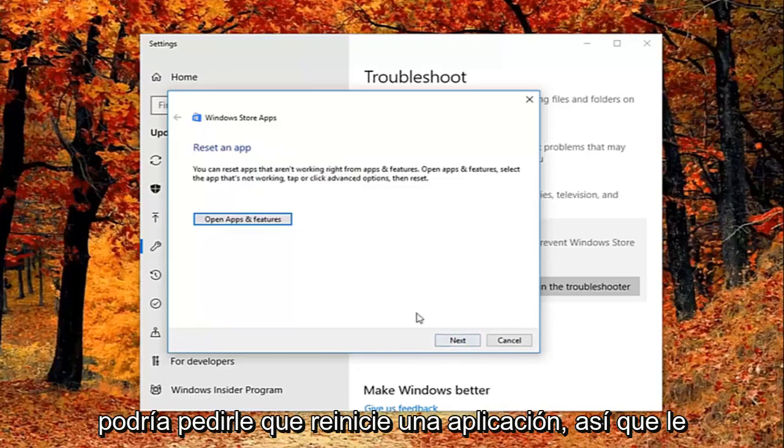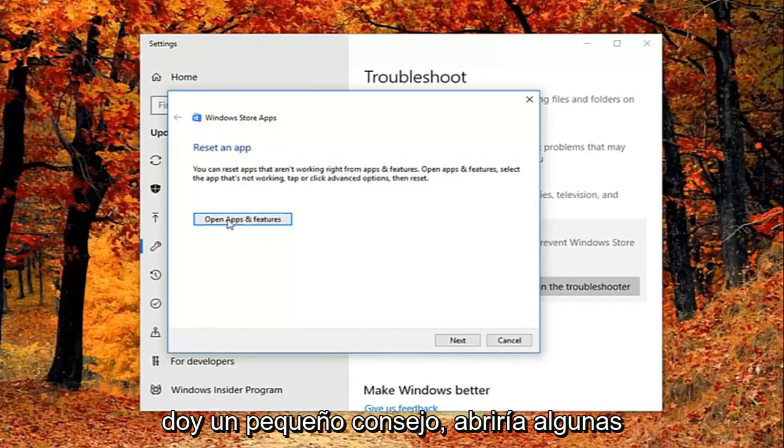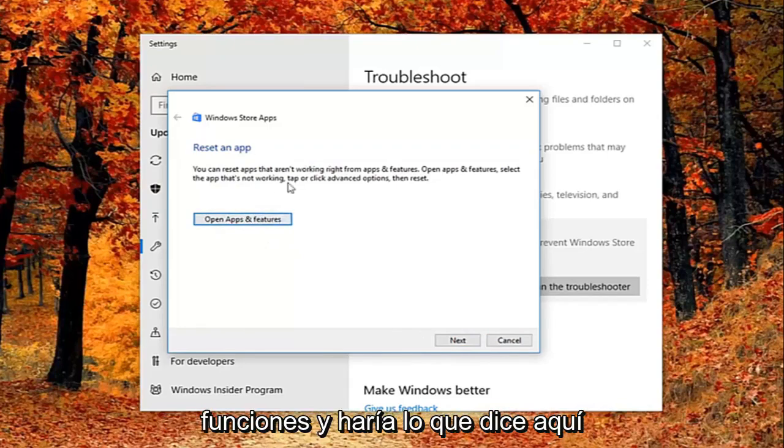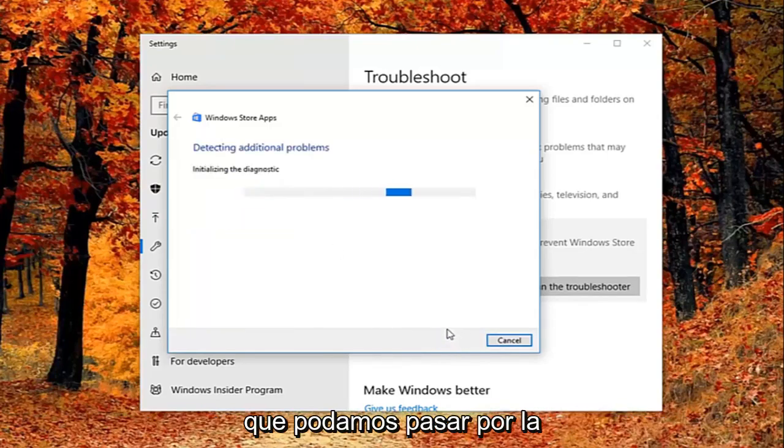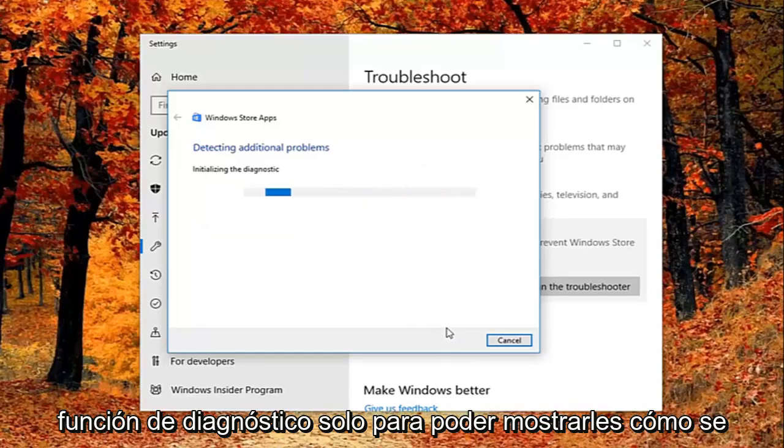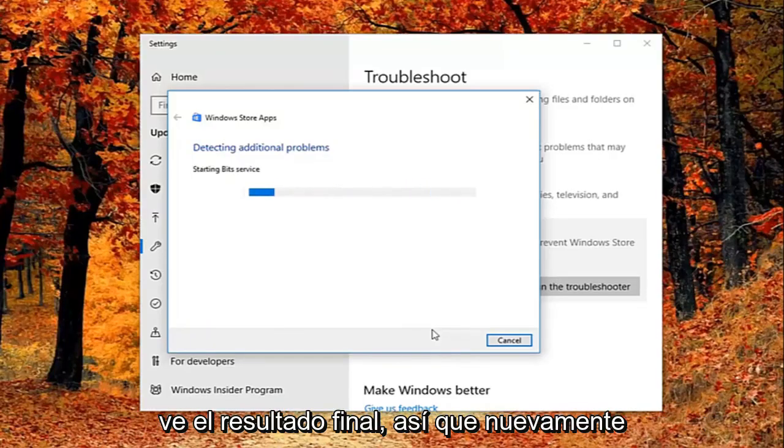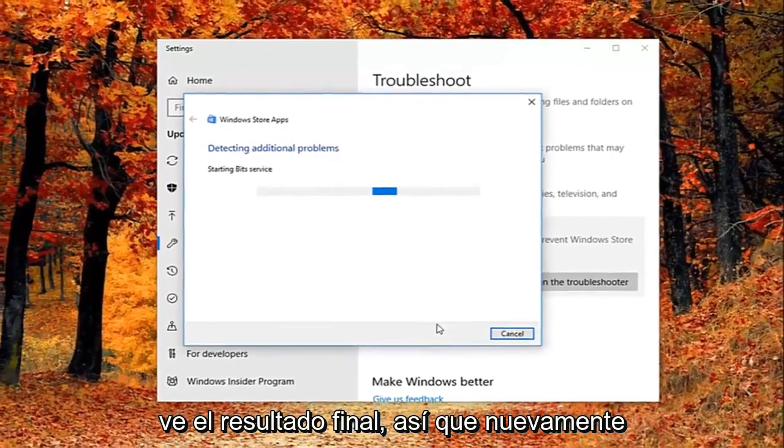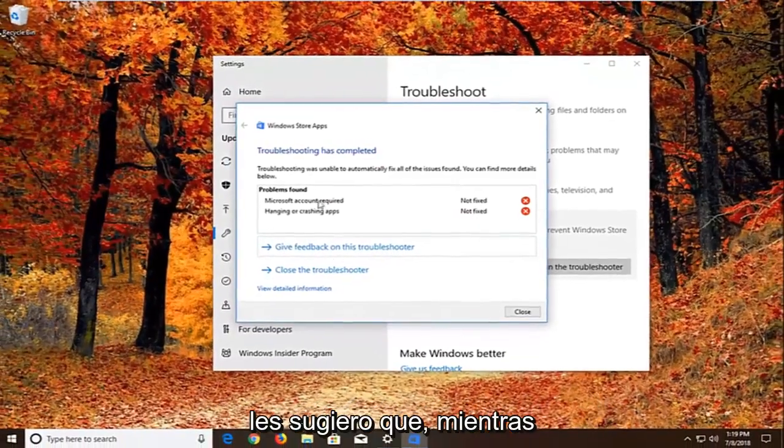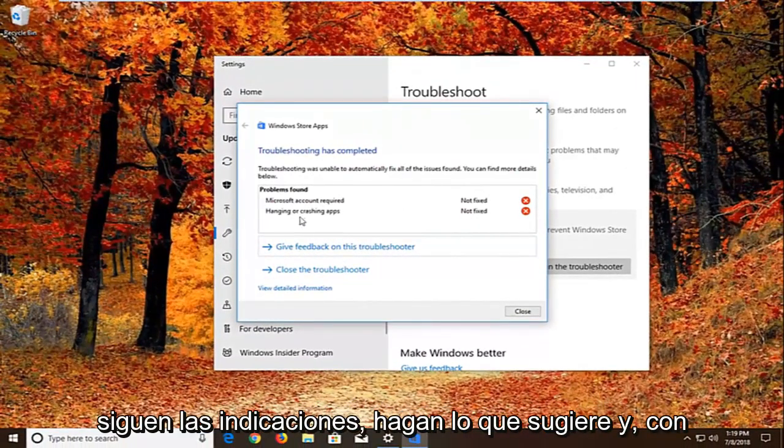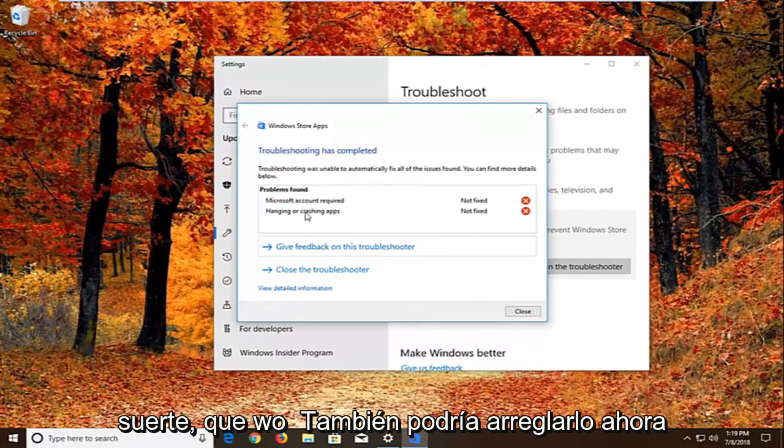It might ask you to reset an app. So it gives you a little advice. So you'd open up asking features and do what it says right here. We're just going to select next here just so we can get through the diagnosing feature, just so I can show you guys what the end result looks like. So again I would suggest as you're going through the prompts, you do what it suggests, and hopefully that would fix it as well.